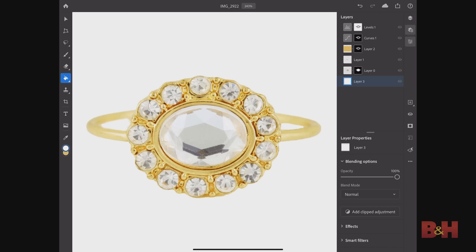All in all, this was a simple edit to test it out, but it holds up almost as well as the desktop version. I do look forward to seeing how the mobile Photoshop app develops in future updates.